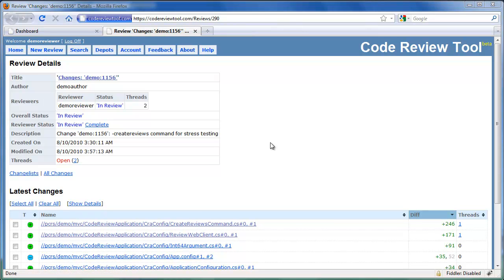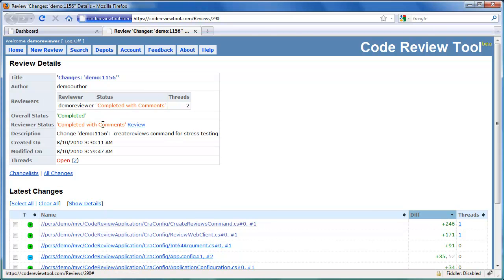Let's complete the review by clicking the complete link. The reviewer status has changed to completed with comments, and the overall status of the review has changed to completed.